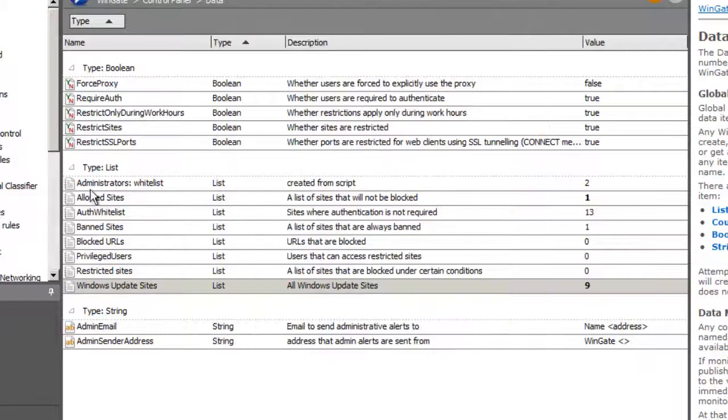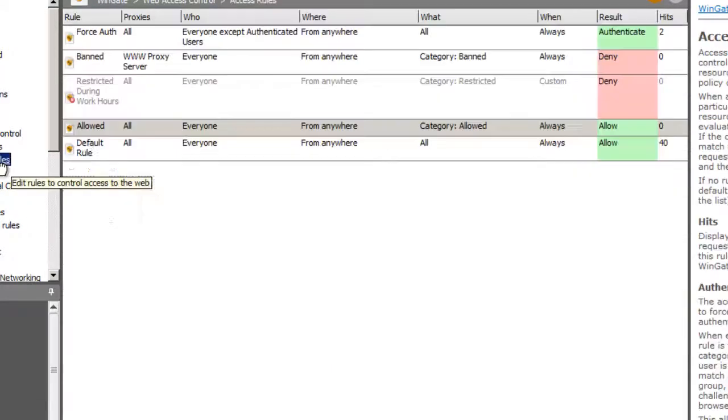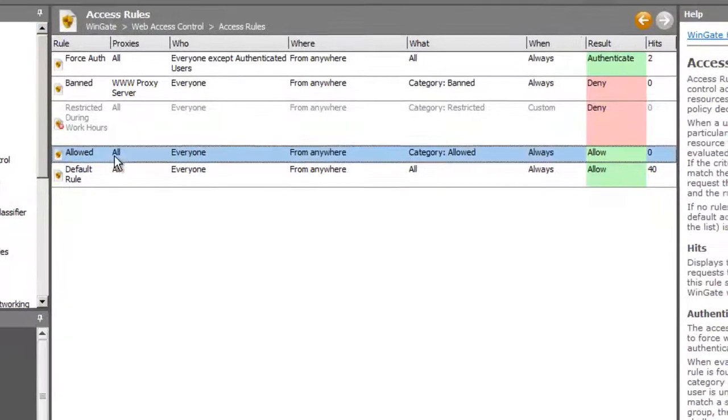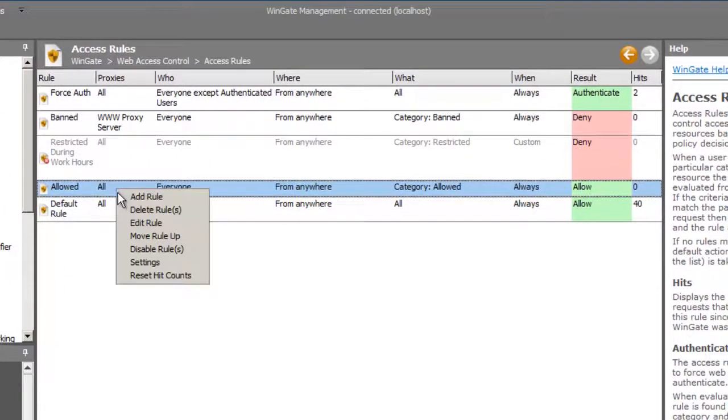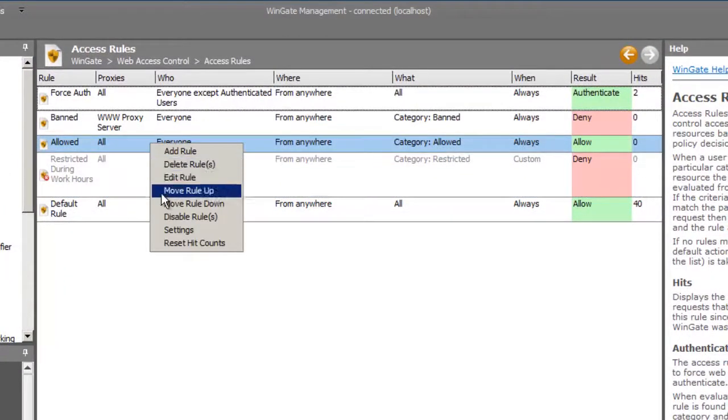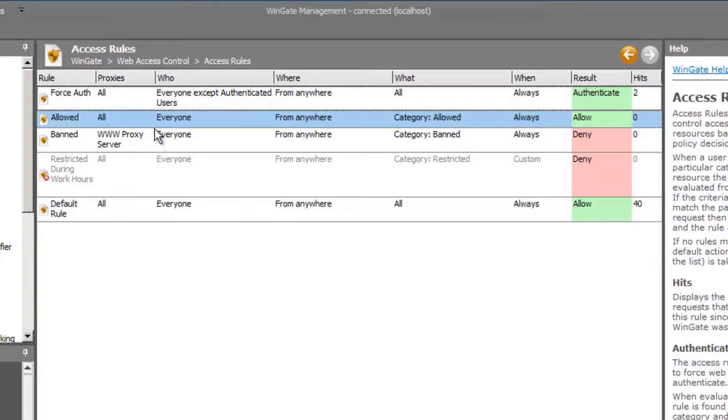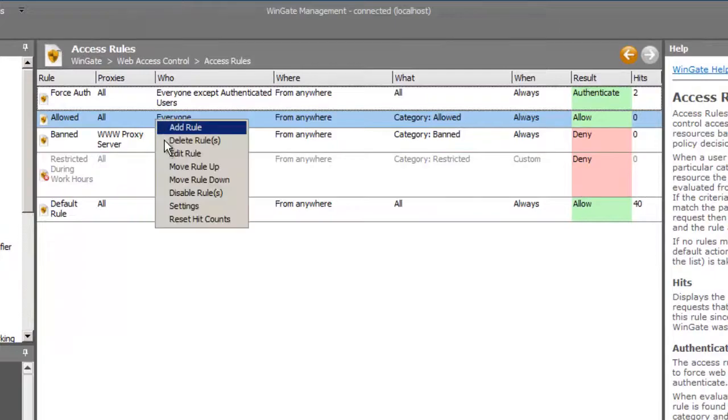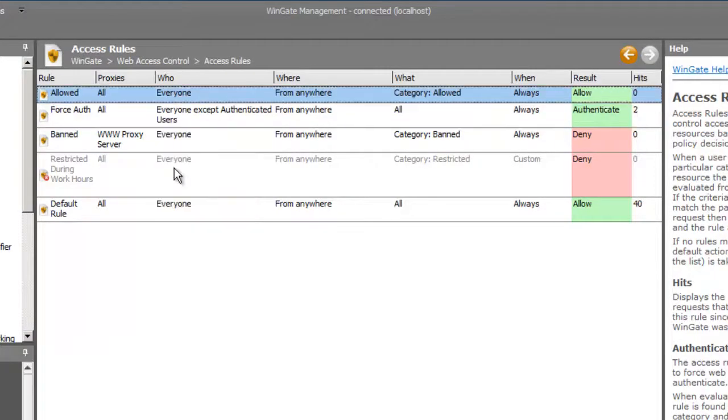Going back to the access rule, I will move the rule up the list because I want a request to an update site to be processed before the authentication rule. Now any request to an update site will not have to be authenticated.